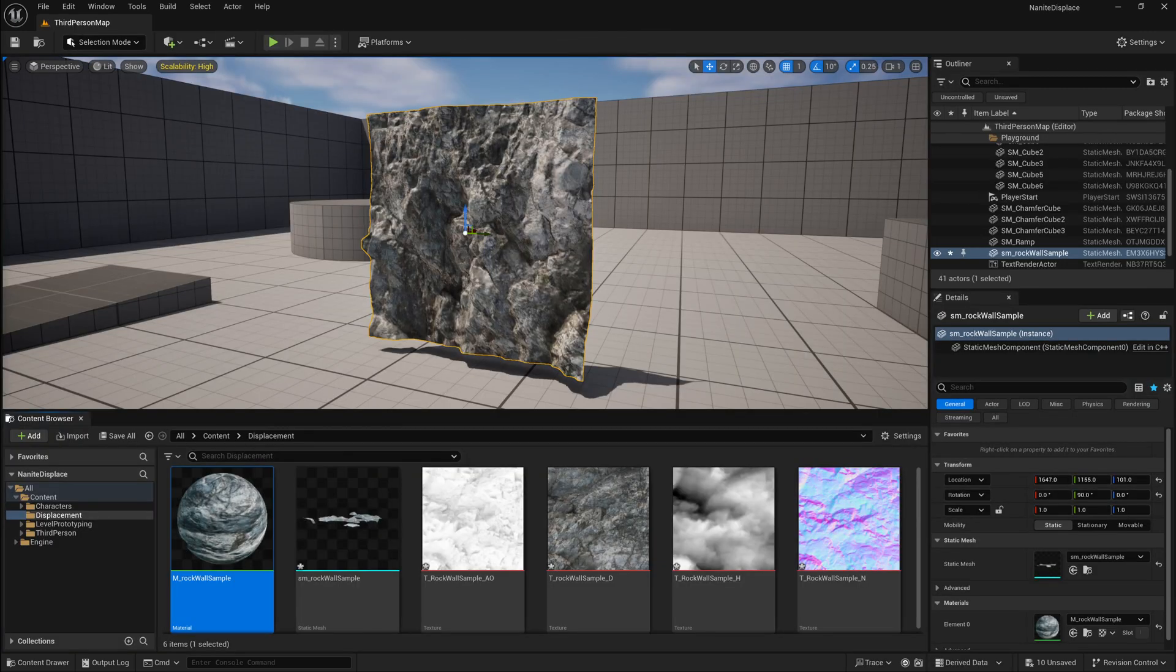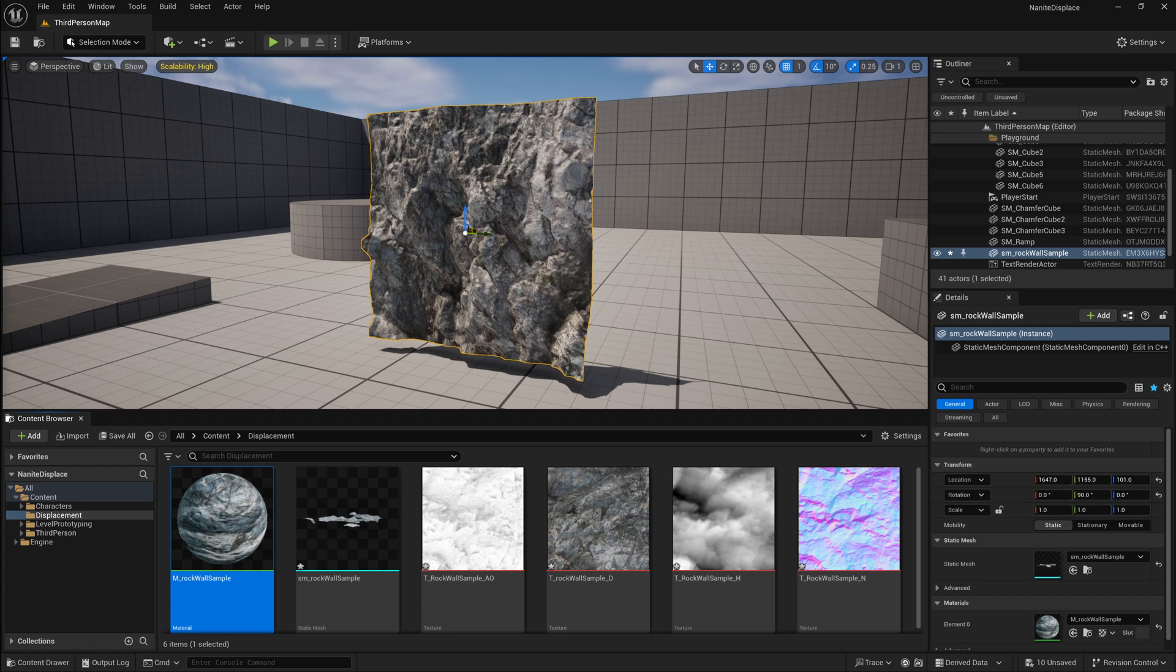And that's really all there is to it. That's how we can do some simple material-based displacement with Nanite. Now, there's one more catch here. Most of the time, you're going to have a normal map for your object that you're doing displacement on, which will solve a lot of problems. In some cases, where you don't have a normal map.